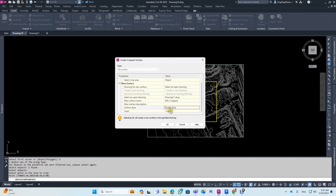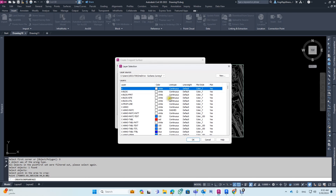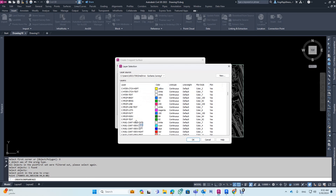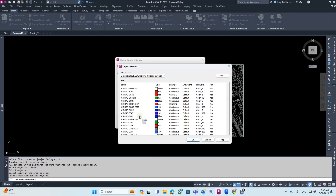If you want to add a surface style, then you can add a layer to it. For example, if there is no layer, you can use whatever layer is available.